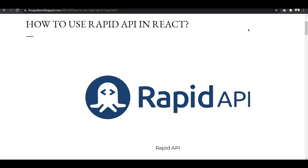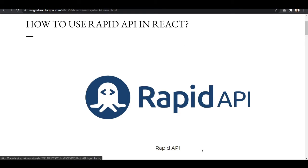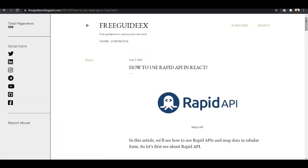Hey everyone, I'm Dixita Kamri and welcome back to my channel. In this video we are going to see how to use RapidAPI in React, so let's get started.